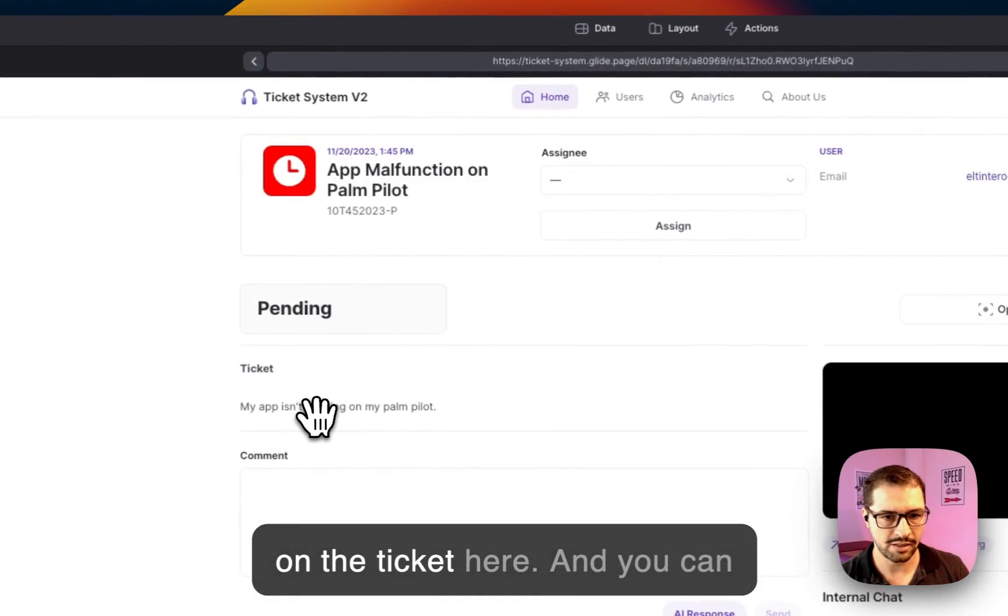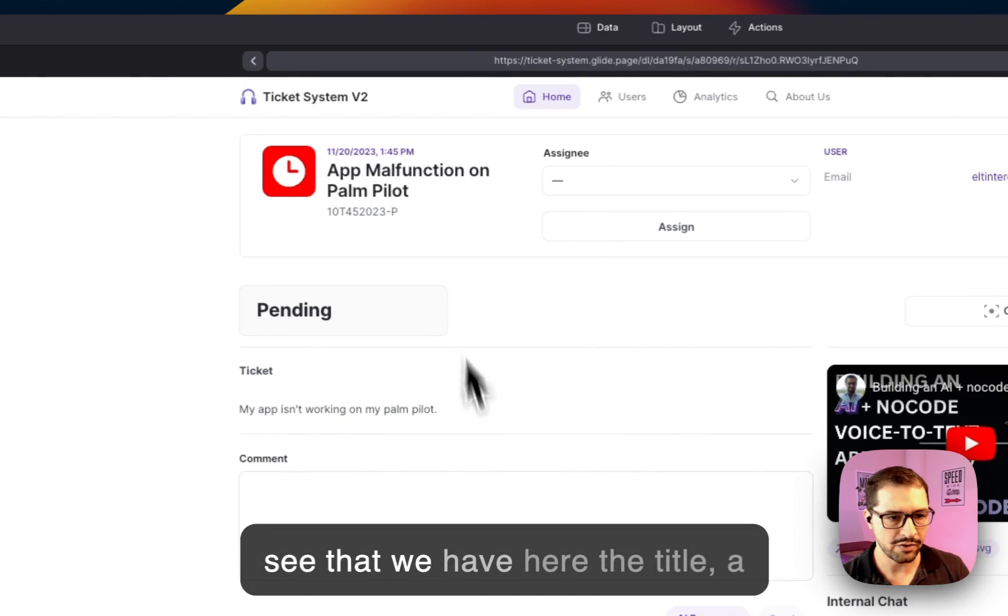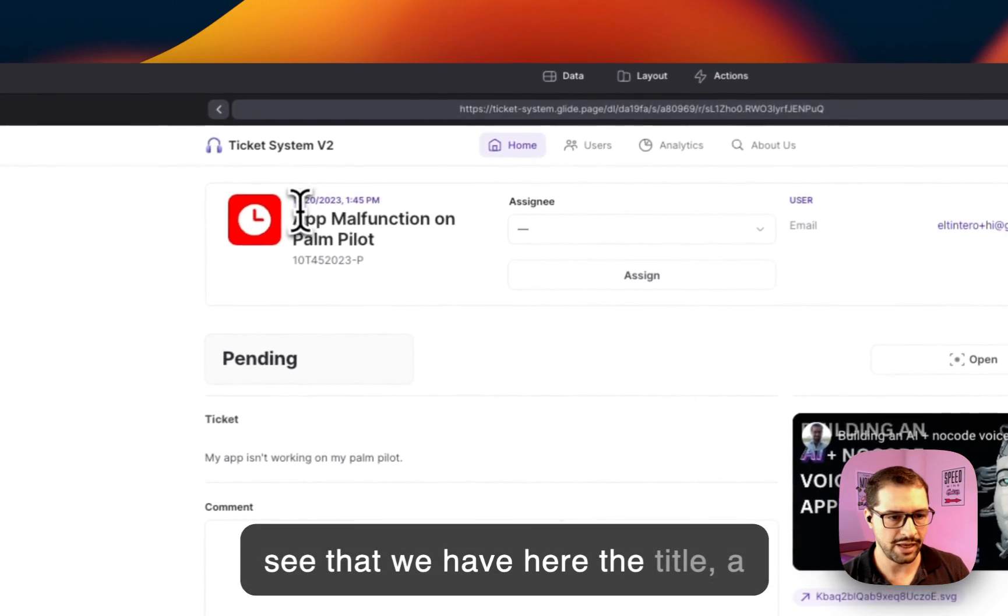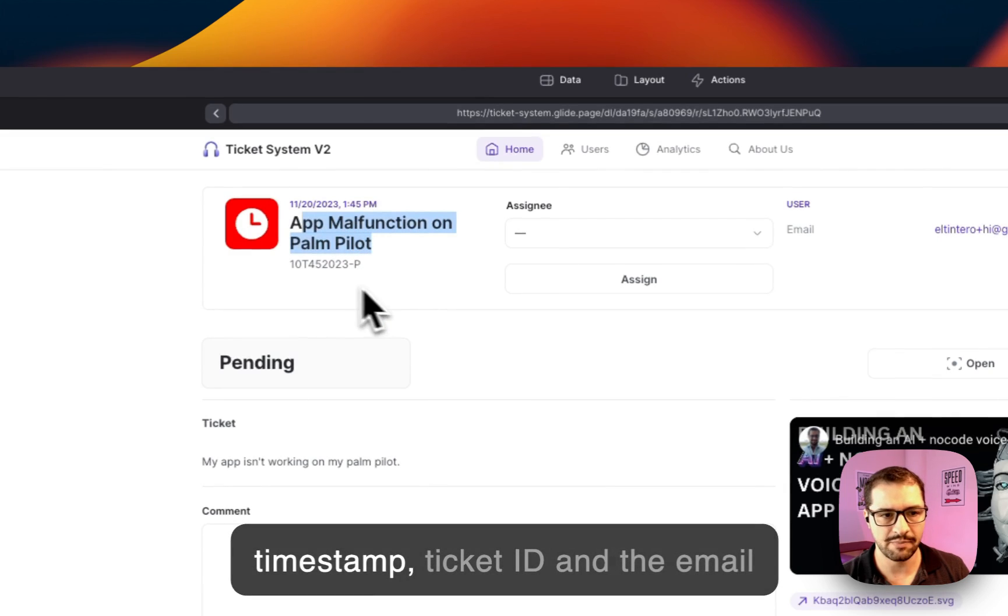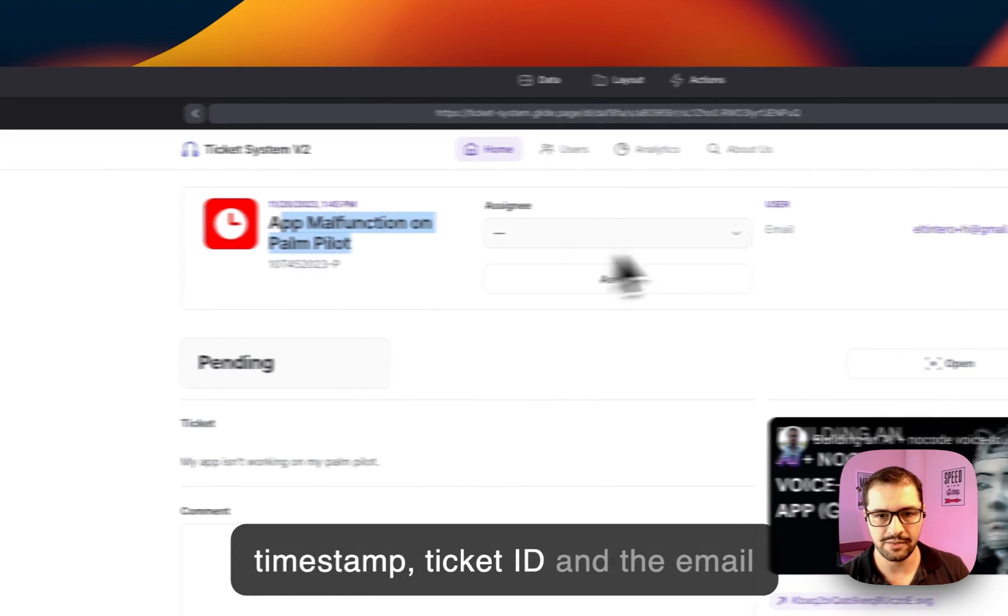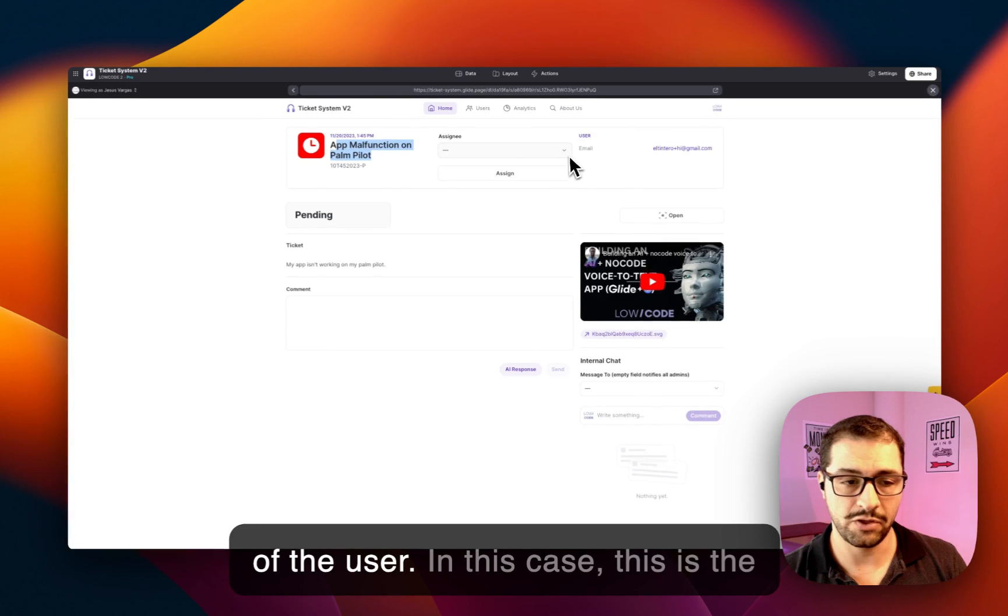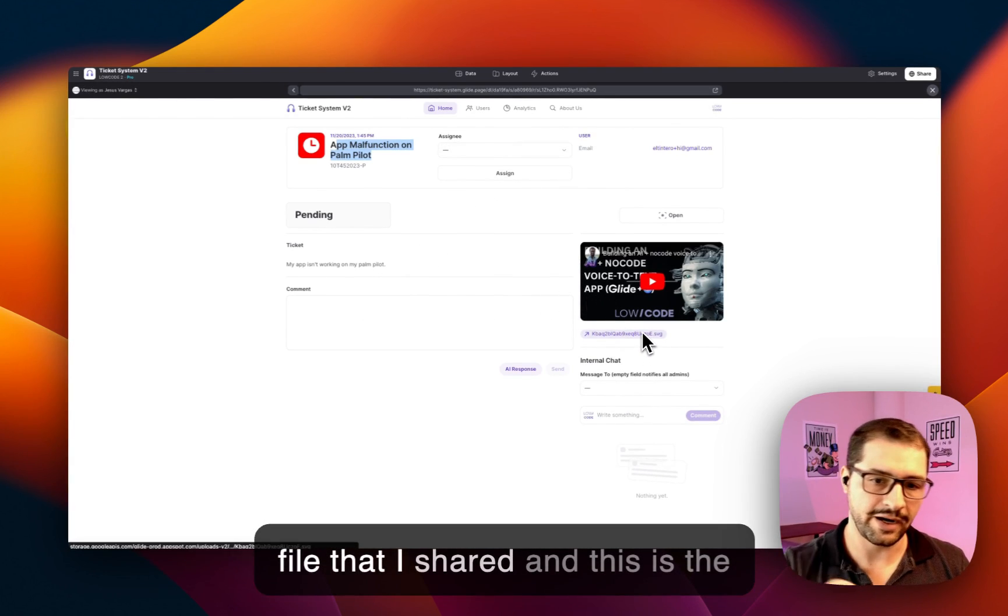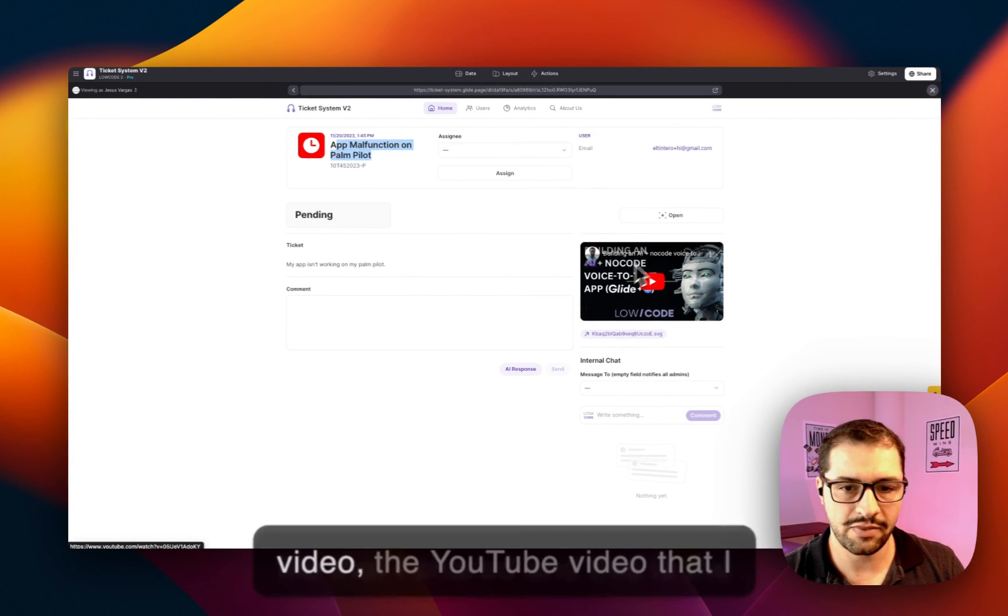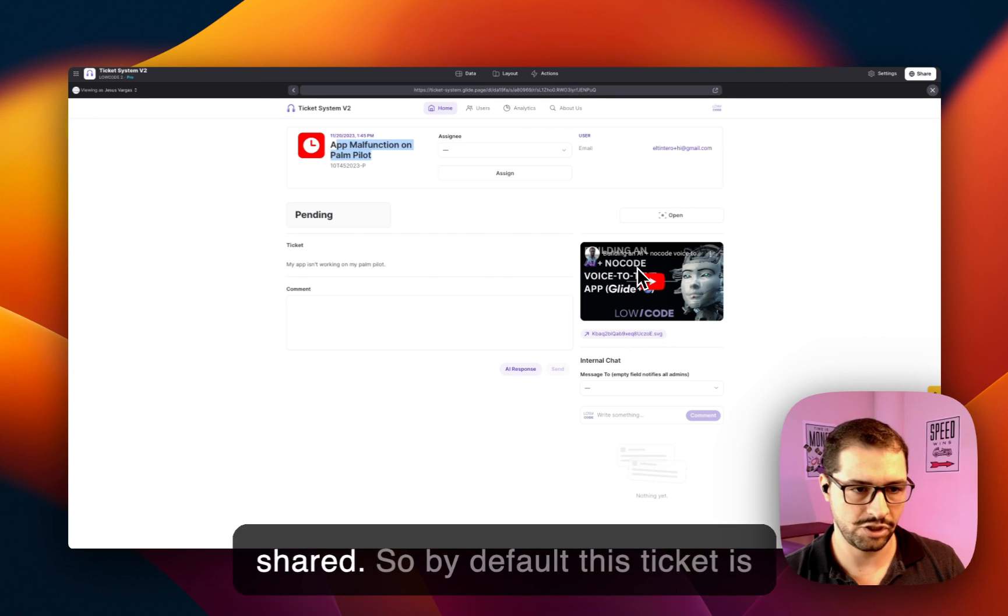So I'll click on the ticket here and you can see that we have here the title, a timestamp, ticket ID, and the email of the user. In this case, this is the file that I shared and this is the video, the YouTube video that I shared.